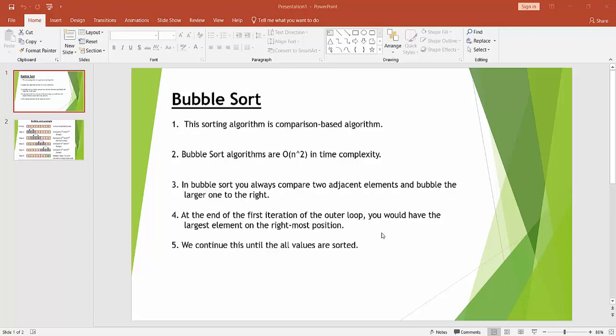Hello friends, today I will discuss about bubble sort. This is a very simple sorting algorithm and it works on a comparison based model. That means it compares two adjacent elements and shifts the larger one to the right side.